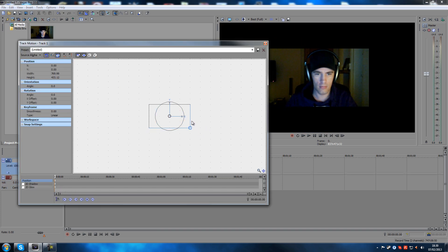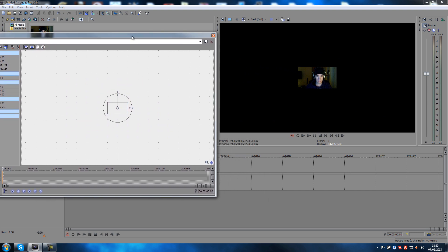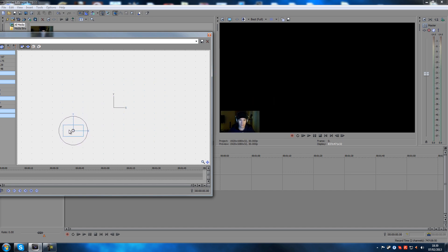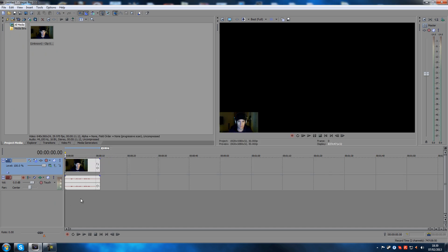What you can do is go in here to the Track Motion button, click on that, and then just make it smaller like so, then possibly move it to the side and into the corner. You're probably wondering why I'm not using Event Pan/Crop — I find this way easier to be honest. There you go — now I'm in the corner and I can do commentary with a webcam on my videos.